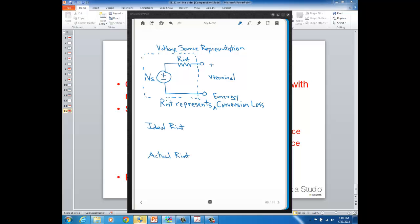If you have a DC source like a chemical battery, not all the chemical energy is converted into electrical energy — there's some loss in the process of that conversion, and we represent it with a resistance. The dashed box just means that we don't have direct access to the internals; we only have access to the source at the terminals, and the voltage at the terminals is V-terminal.